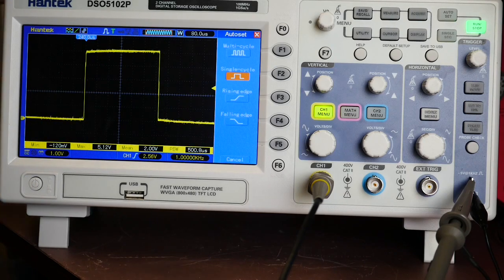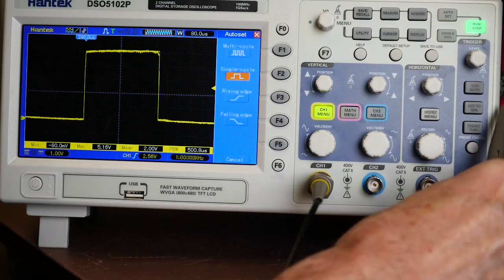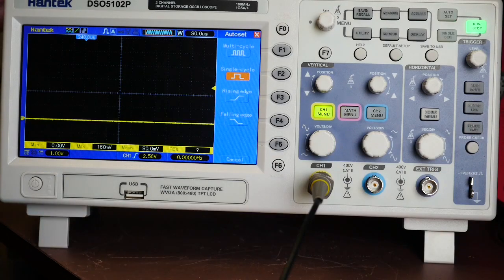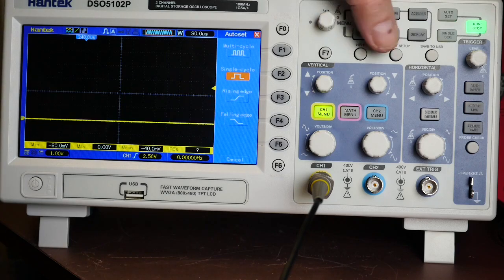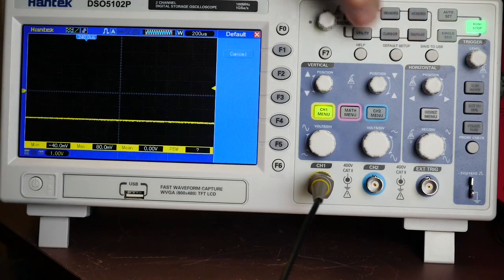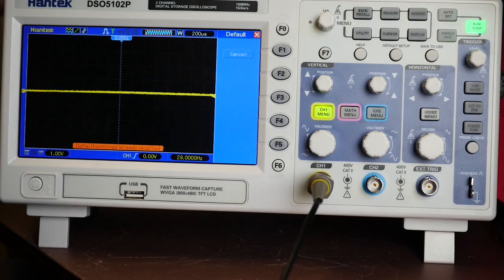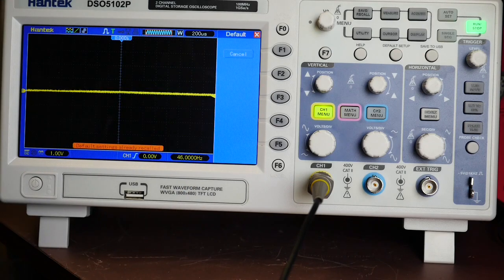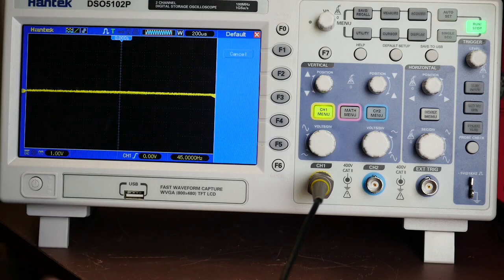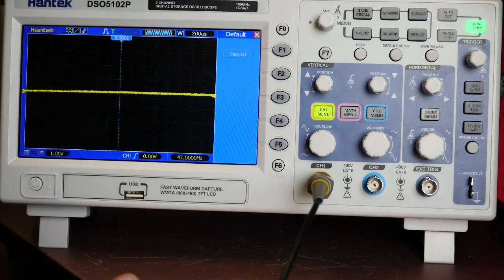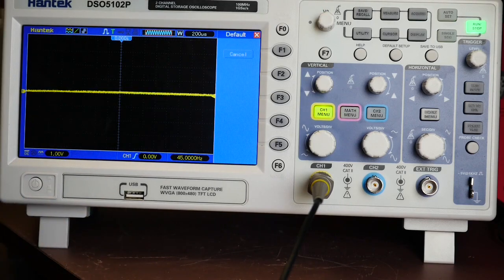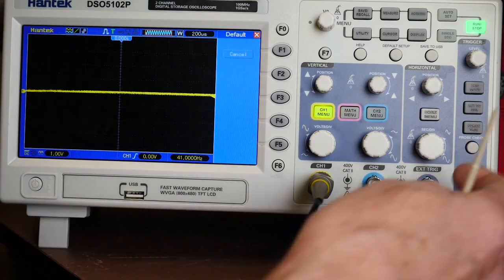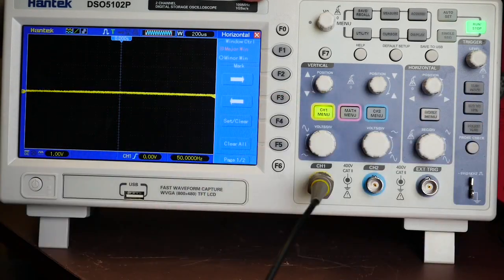Another thing on here which is particularly good is the ability, when you want to, to just return the scope to its normal settings. So you've got a default setup button just here. When you do that, it just puts the scope back to default setup, so if you've had all sorts of settings on the go, suddenly you can go back to exactly where you were at the startup to give you a base point to start from, which I think is particularly good.